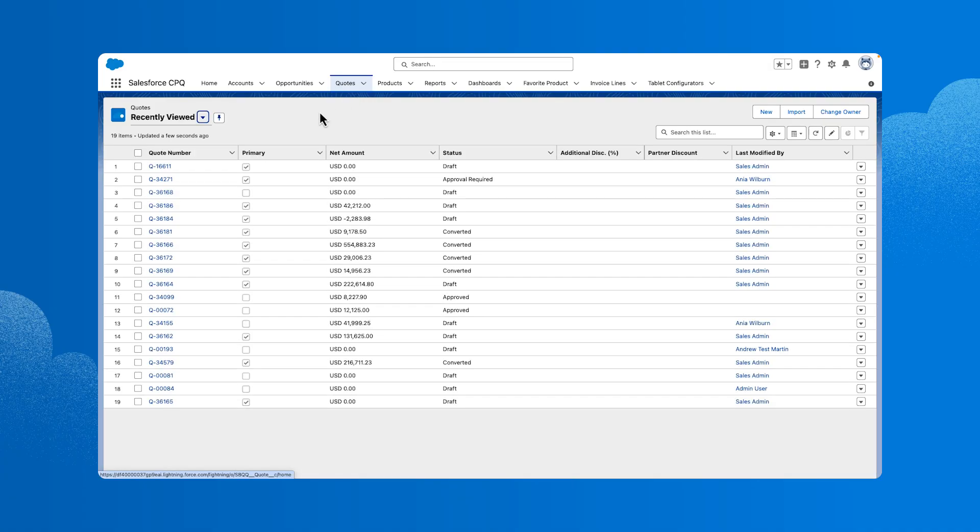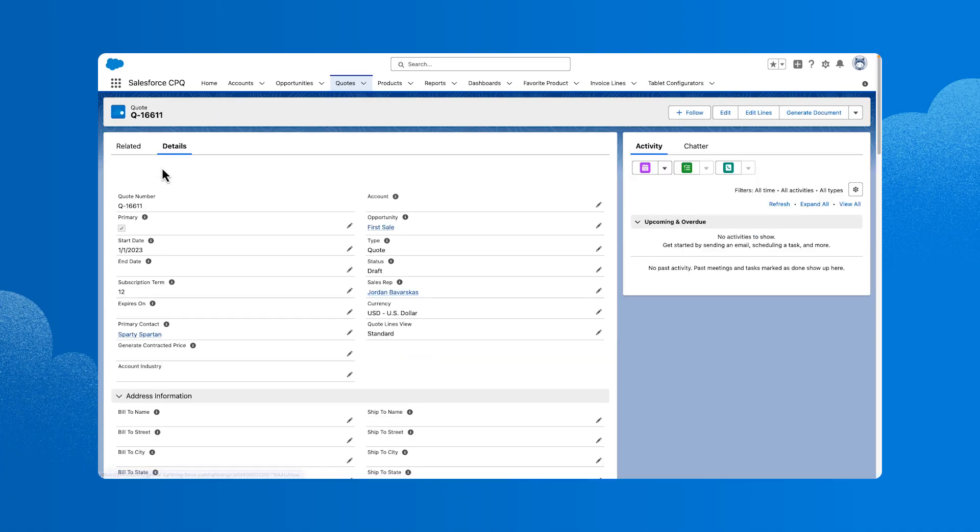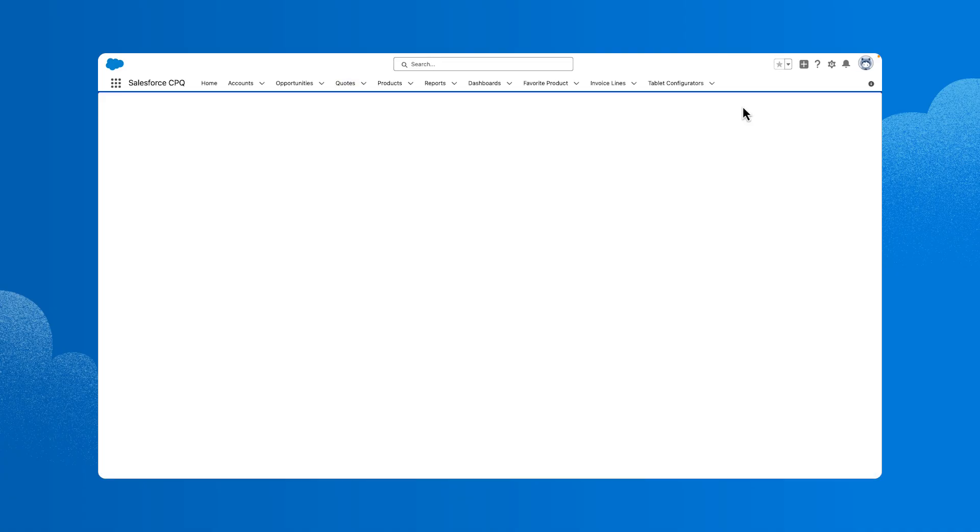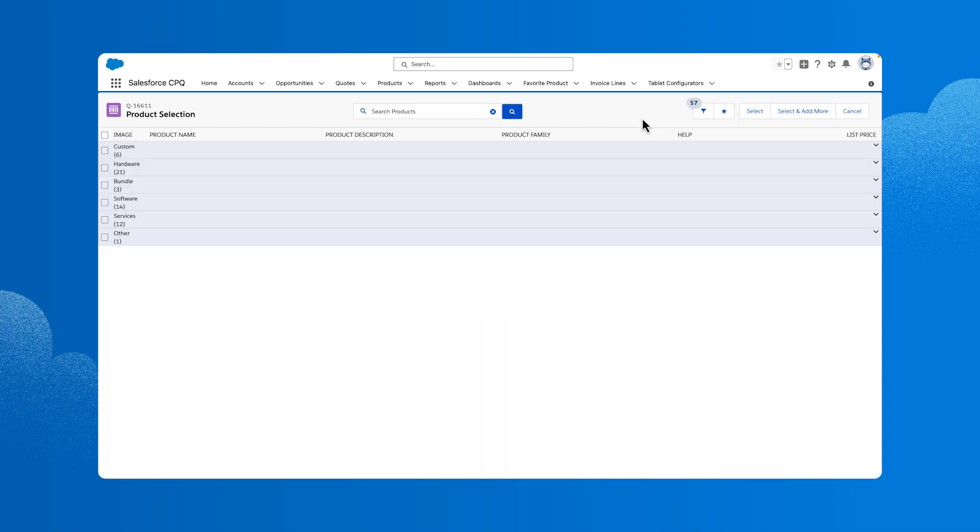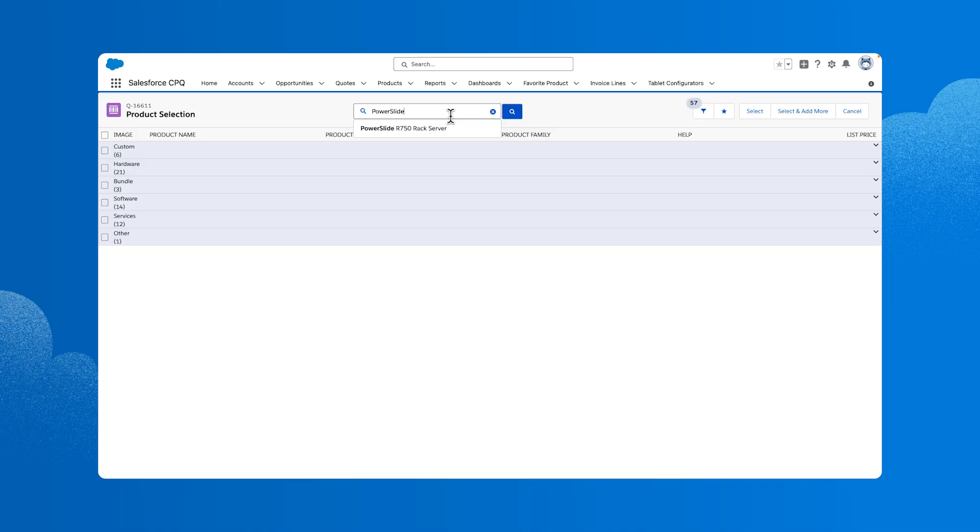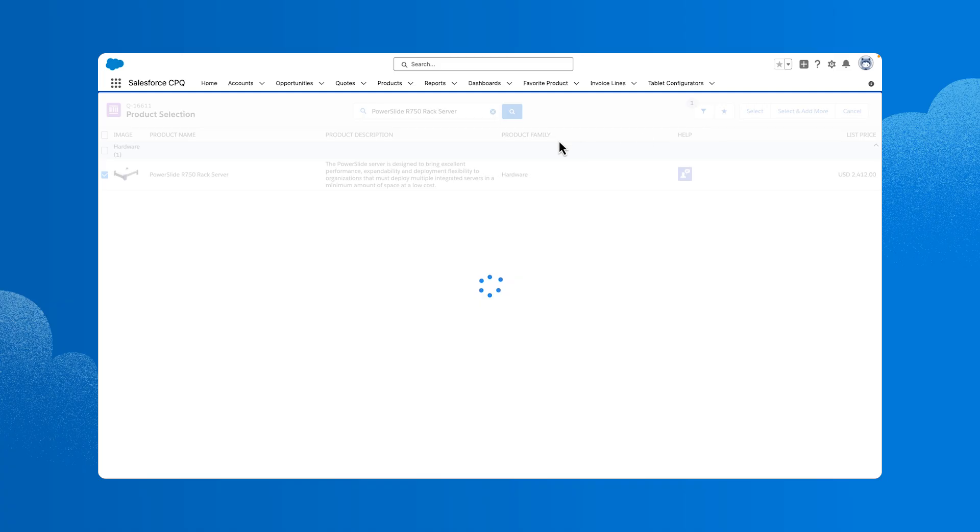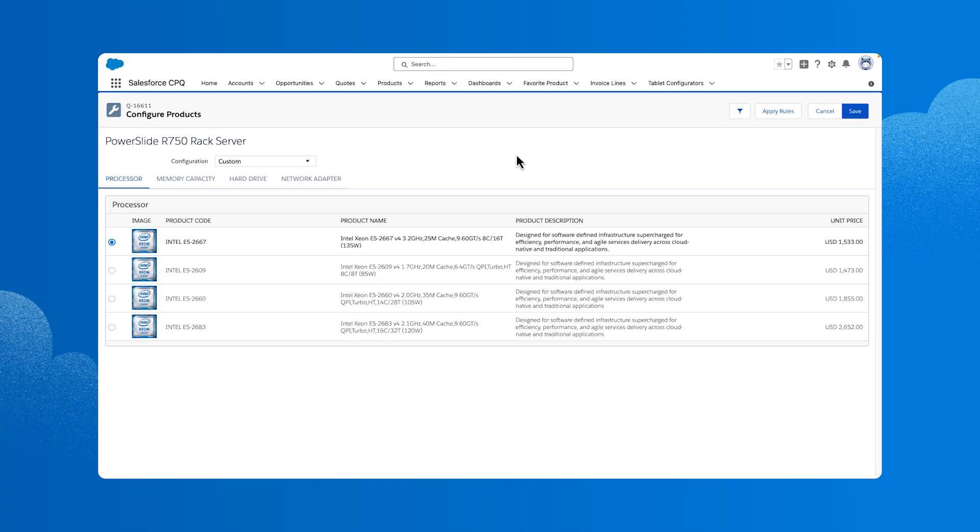Let's start by adding a product to a quote to see what it looks like from a sales rep perspective. Navigate to quotes and select the first quote in the list. Then, click Edit lines to go to the product selection page where we'll decide what products to add to the quote. Let's search for the PowerSlide R750 rack server. And then we'll select the product checkbox and click Select.